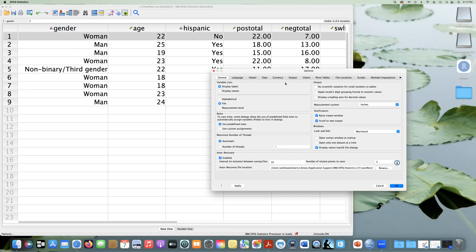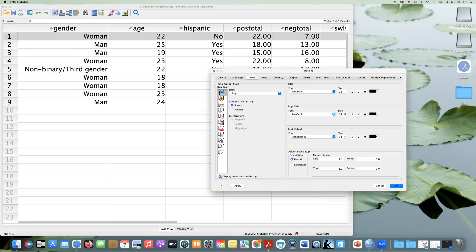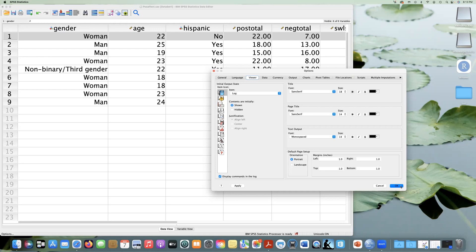And then go to Options. And you can go to Viewer, and you can have it display commands in the log. So I don't always go straight to syntax. Sometimes I use the point and click, and then I might copy it into my syntax, or I might not use it. Whatever works for you, but you should know what the syntax does, what it's for. It's a big time saver, and so that is a very helpful process. So I now can display my commands in the log.